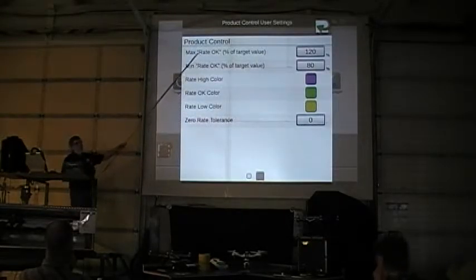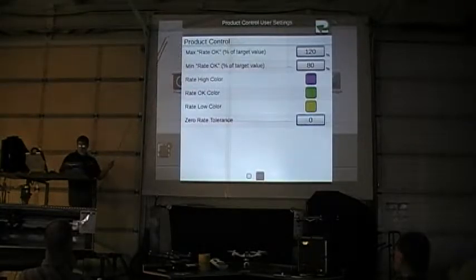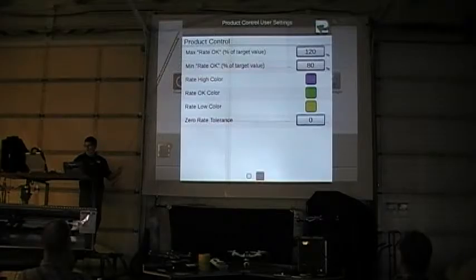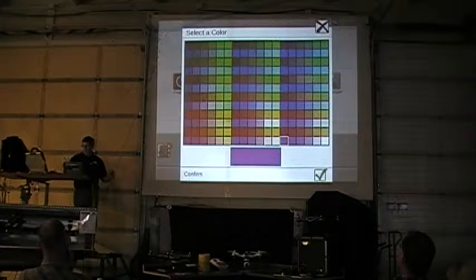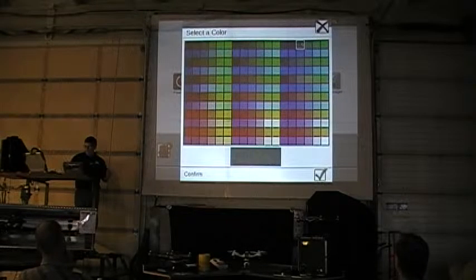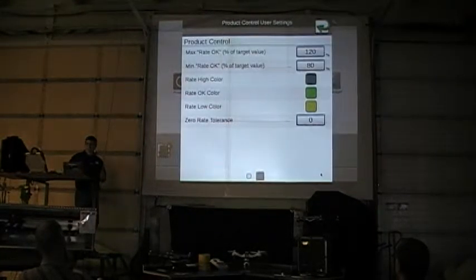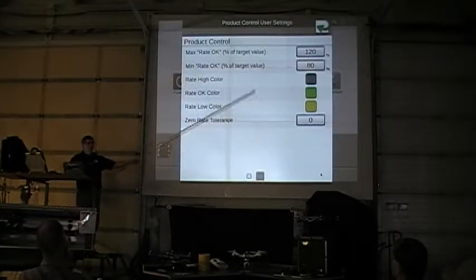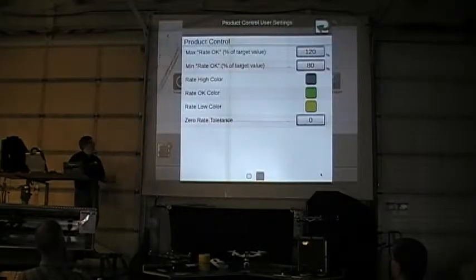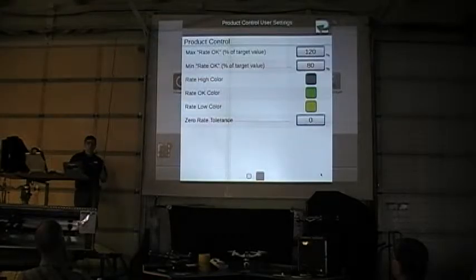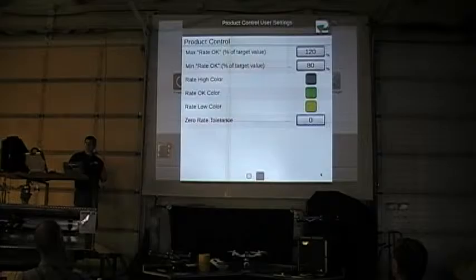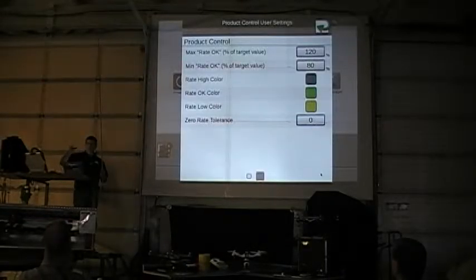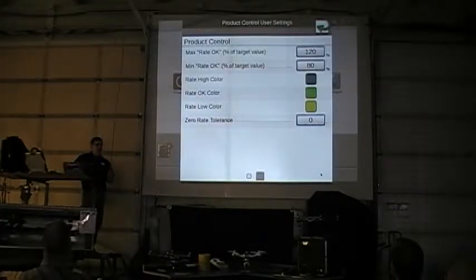Now it comes up and allows me to change my maximum rate and minimum rate. Right now this unit will give me an alarm if I'm at 120% of my value, shown in purple. If I want to change that color, I can touch the box and change it — for example, to a darker green. You can change your okay color, light color, and low color on your screen. The zero rate tolerance is for granular machines where you can get encoder feedback when you're off, reading some gallons or pounds just from machine vibration. I can put in a value so it won't add that to my totals.